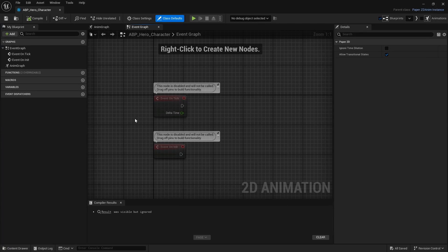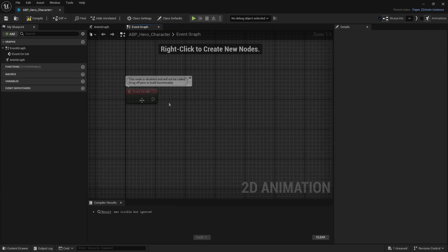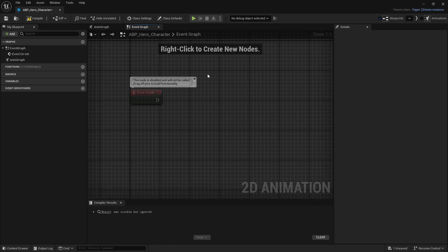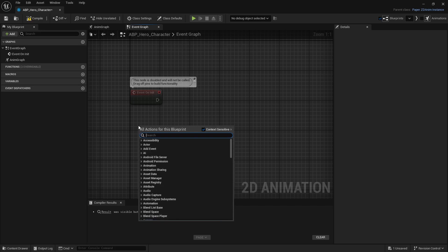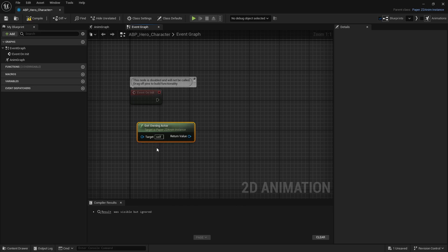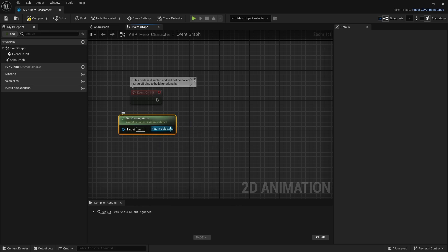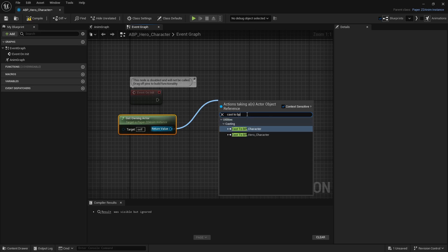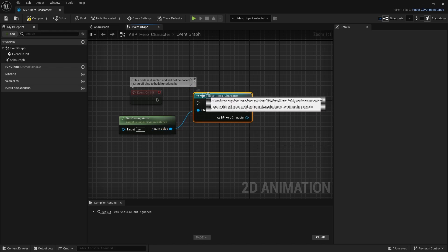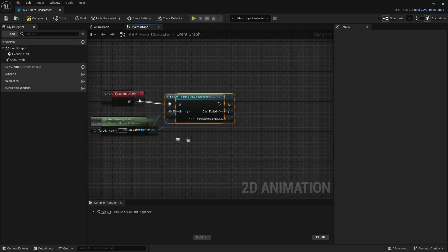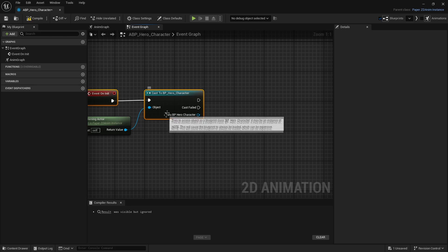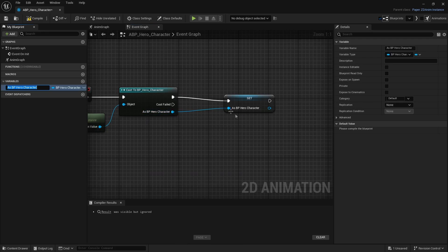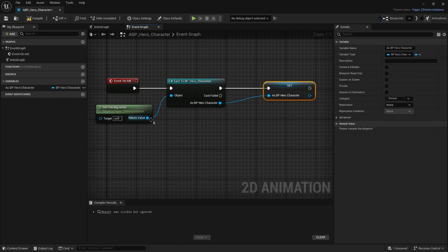Inside the ABP, we will not be using Event Tick — only Event Begin Play. Delete the Event on Tick. To use the character's data, search for 'Get Owning Actor', then cast it to your 'BP_Hero_Character'. From the 'As VP Hero' pin, promote it to a variable so we can use it on our animations later.